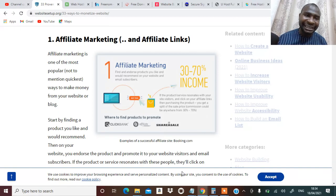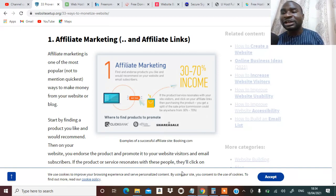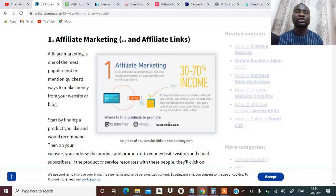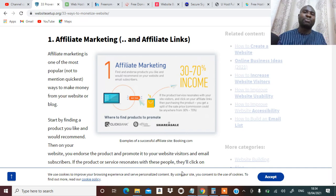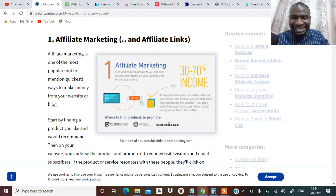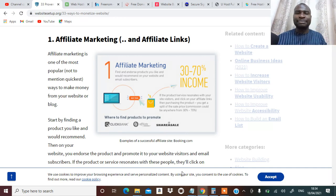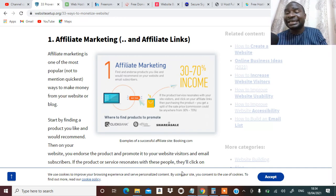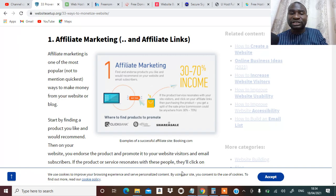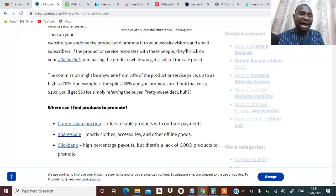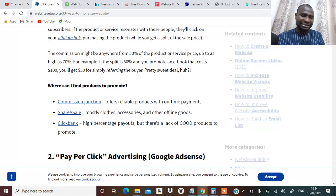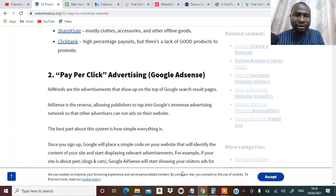So he gives me a customized link so whenever people use that link to buy, then he sees that I'm the one selling and I can earn 30 to 70% income. Affiliate marketing is one of the ways you can make money on your website.